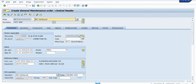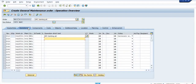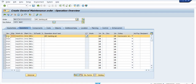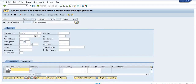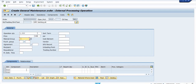Now go to the operation tab. If you are going to maintain any services — for example, if you have taken any maintenance services from an external vendor — then you maintain the details of the cost and estimates in this operation tab. Select the operation tab, click on external, and maintain the price, material group, purchase group, agreement, and requisitioner details here.